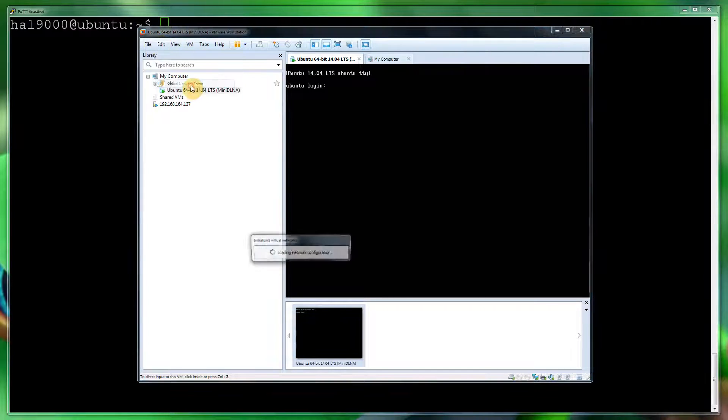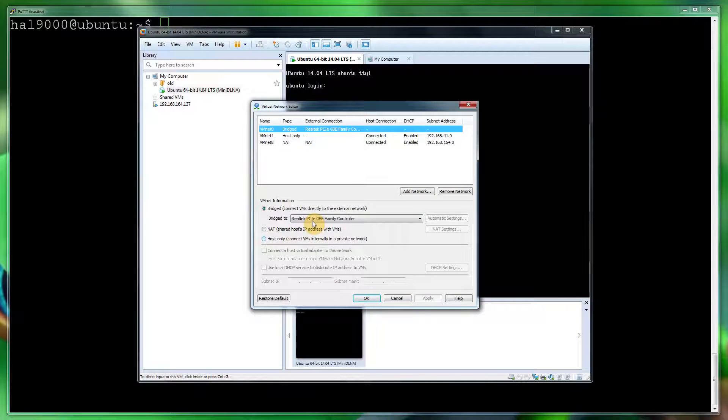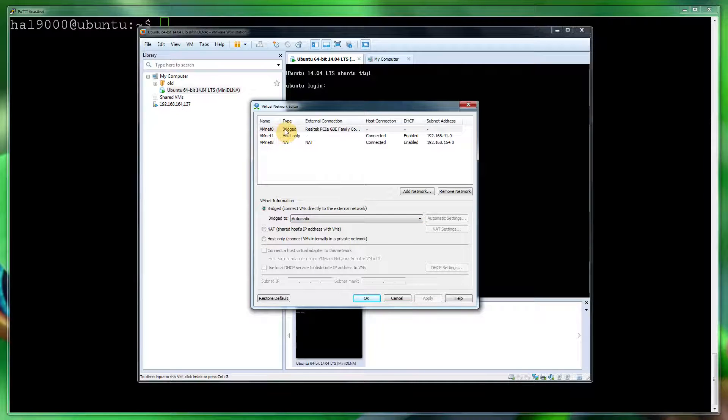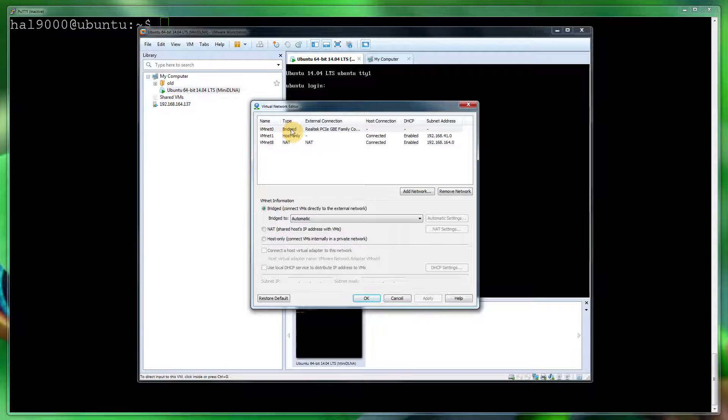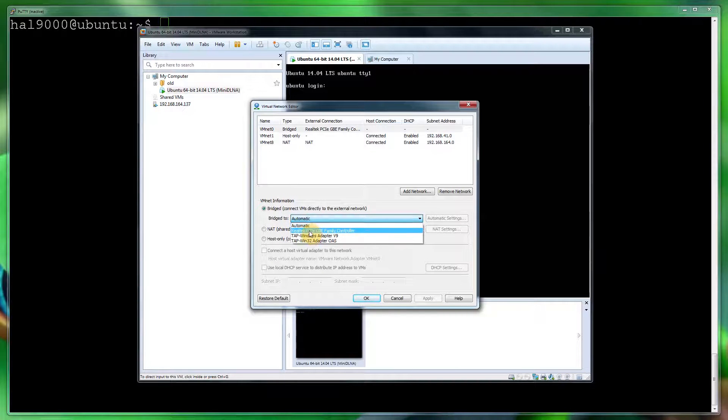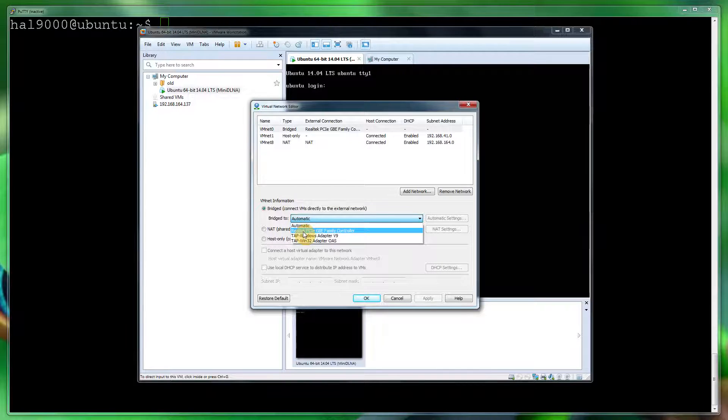Basically, you want to connect VMnet0 or whatever number it is with type Bridge. As you can see, it says bridged to automatic. Actually select the network card, should it be onboard cards or PCI Express cards or even a wireless USB adapter or any wireless connection.